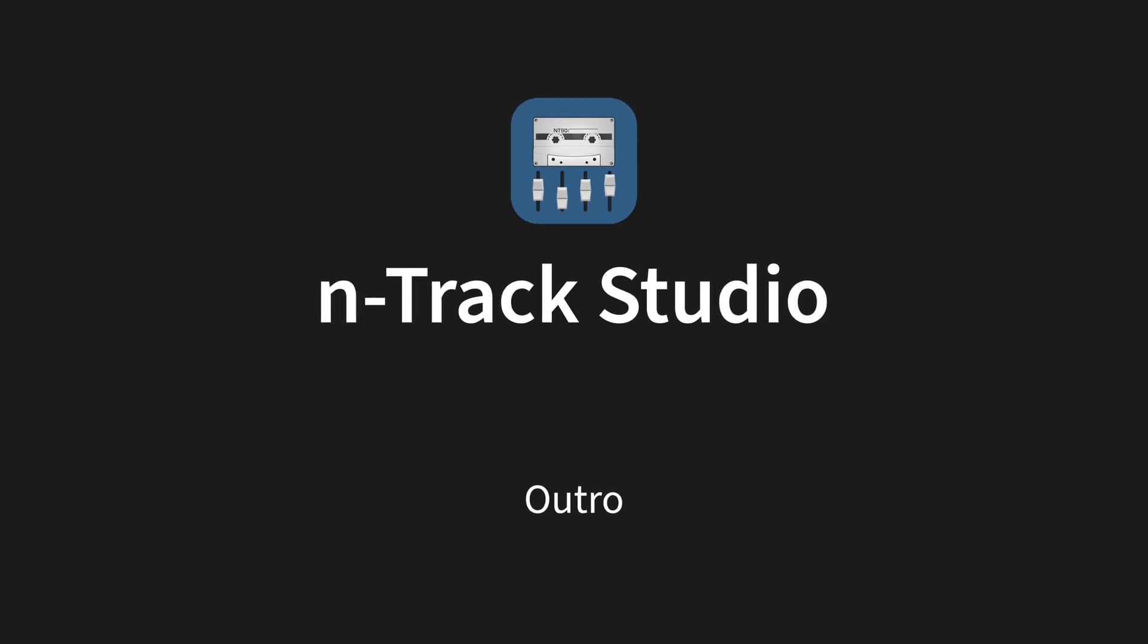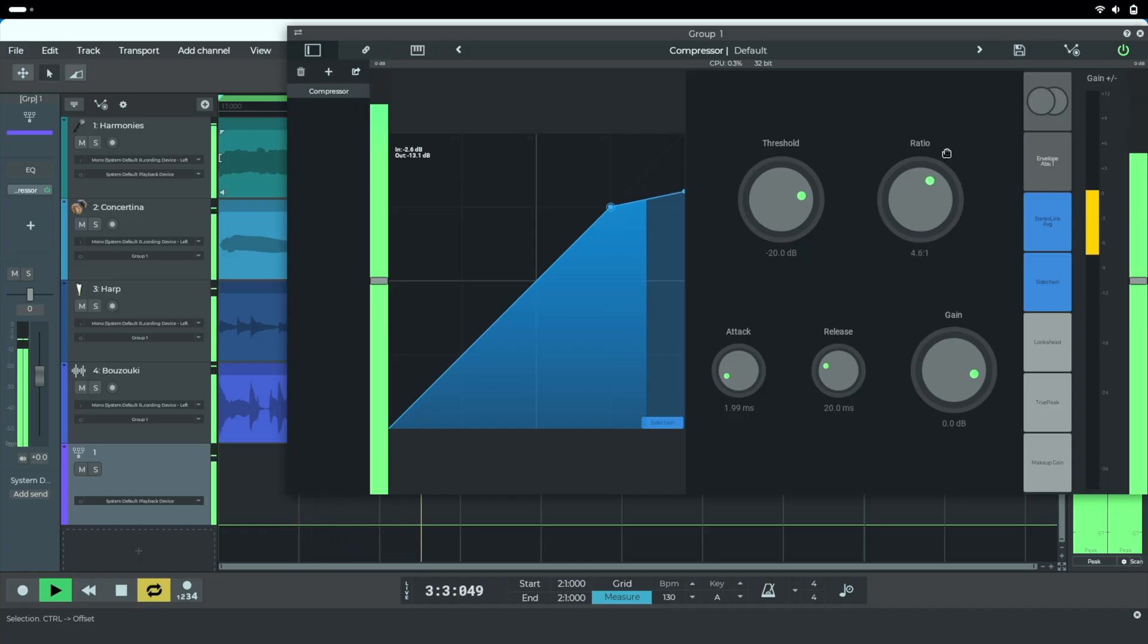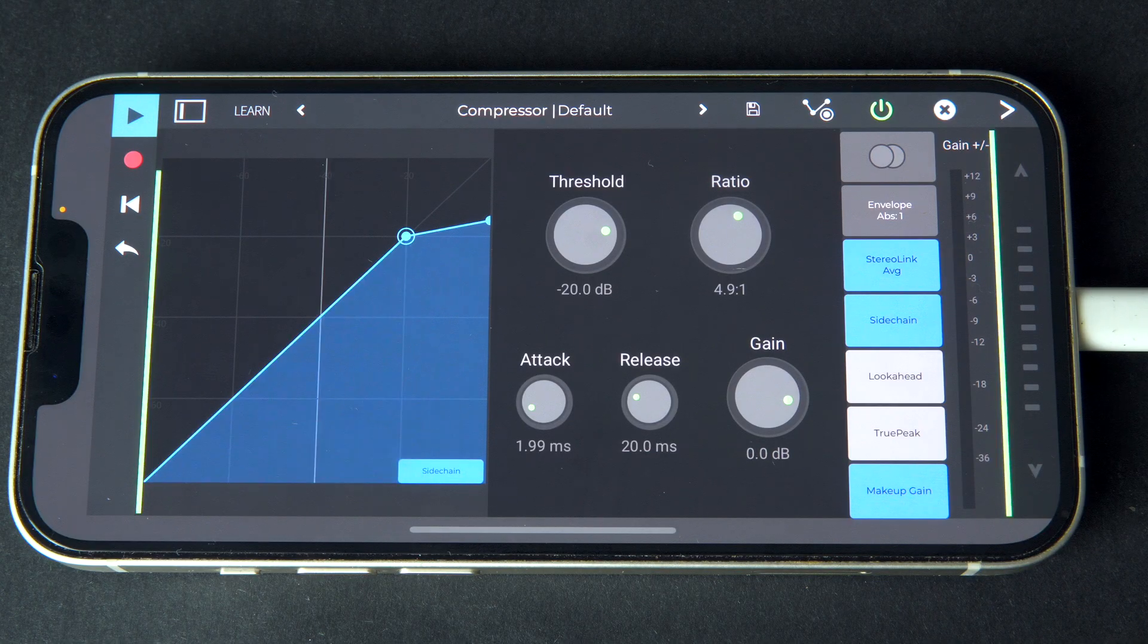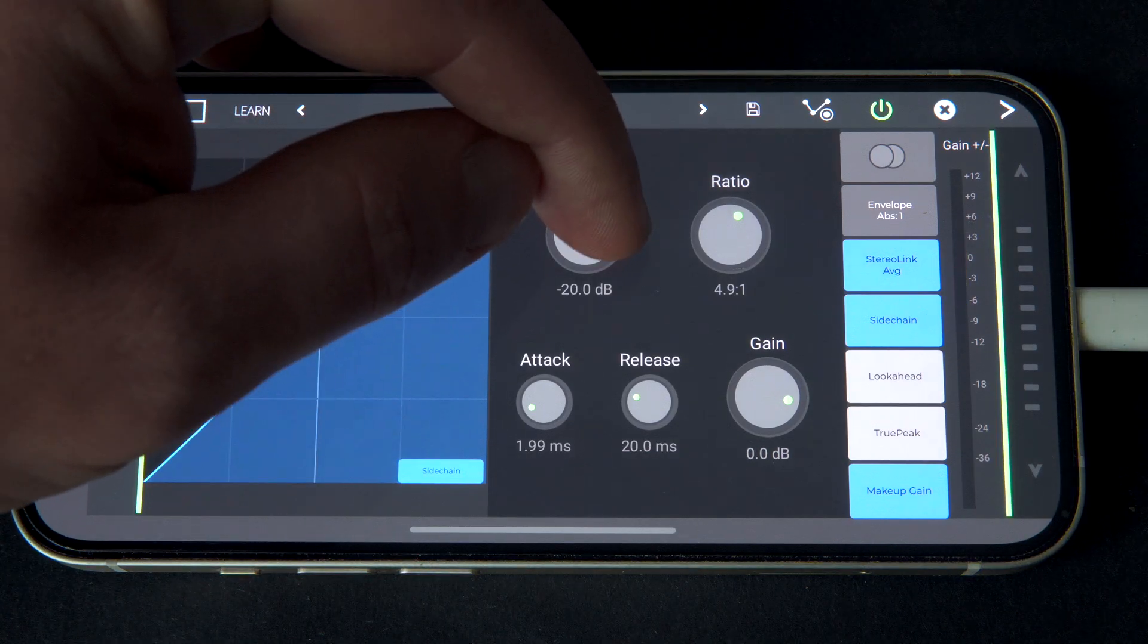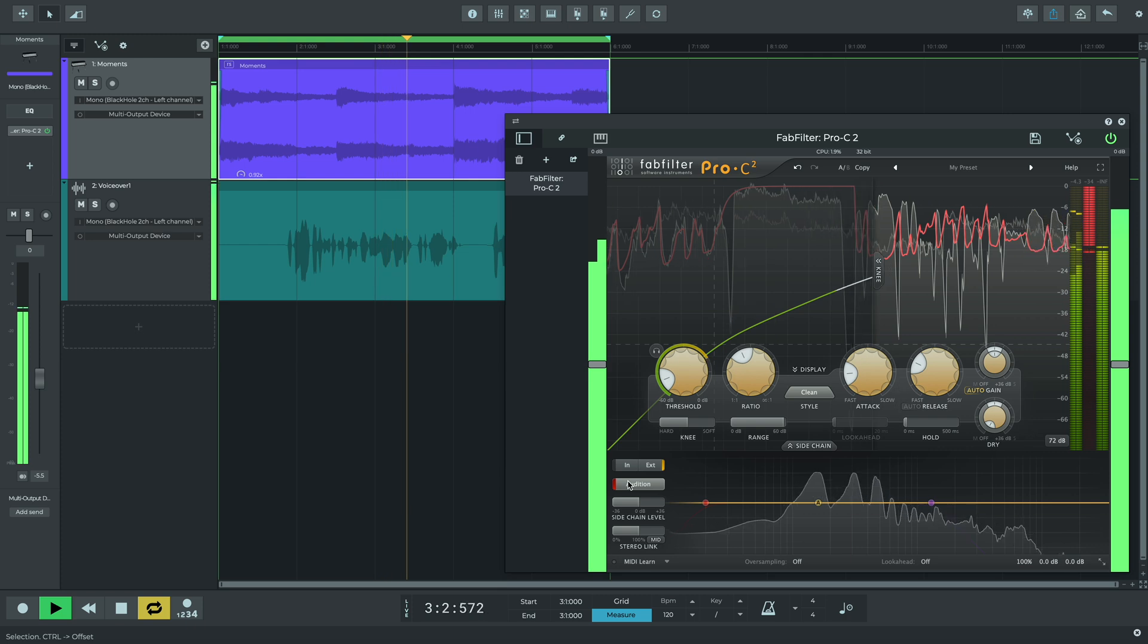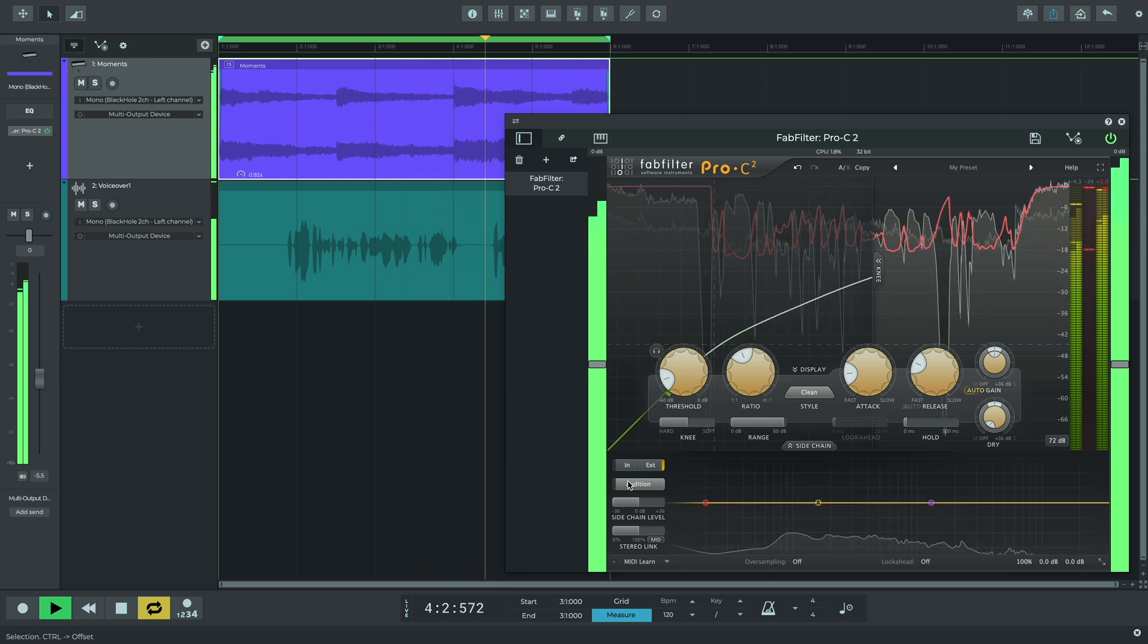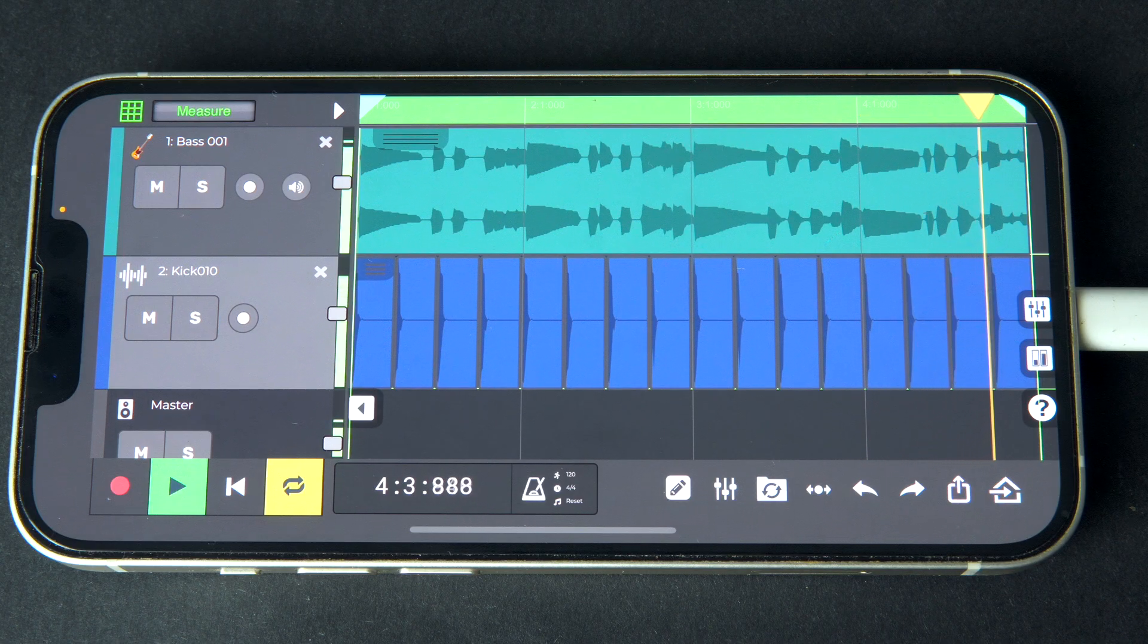Side-chaining in N-Track Studio is a quick, versatile way to control a track based on another, which will help to take your mixes to the next level. Let us know below if you have any questions. Don't forget to give this video a like and subscribe to the channel. And we'll see you on the next one.